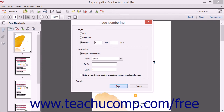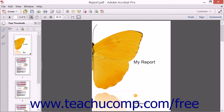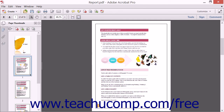Then click the OK button. Acrobat applies your change, and the second page of the PDF becomes page 1. Notice how the thumbnail images change to reflect your choice.